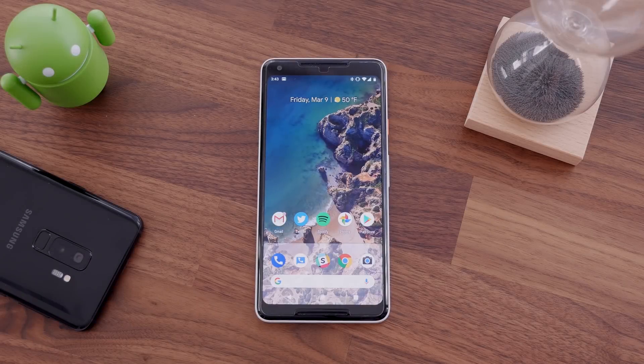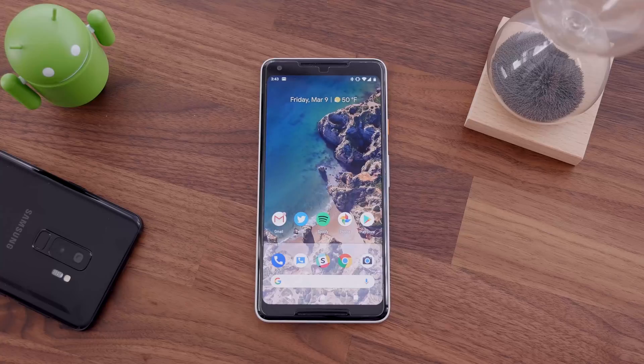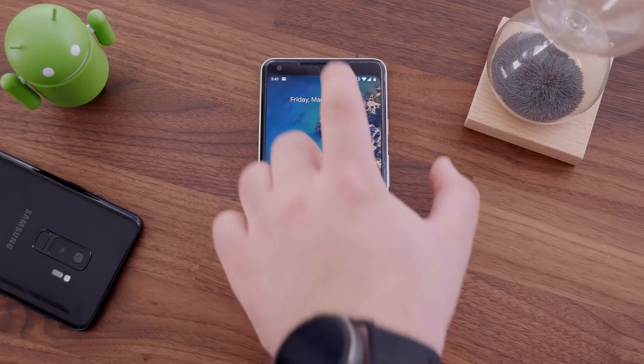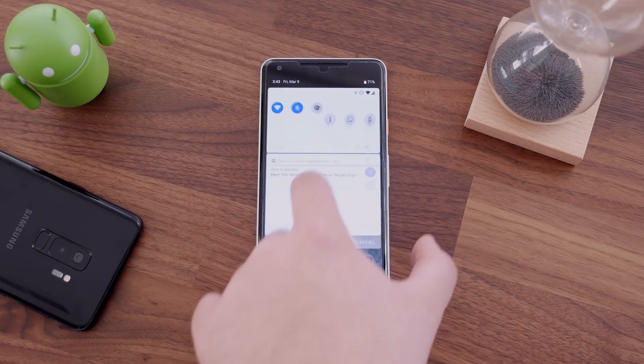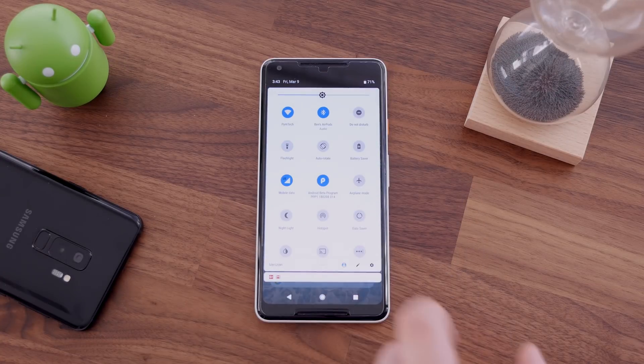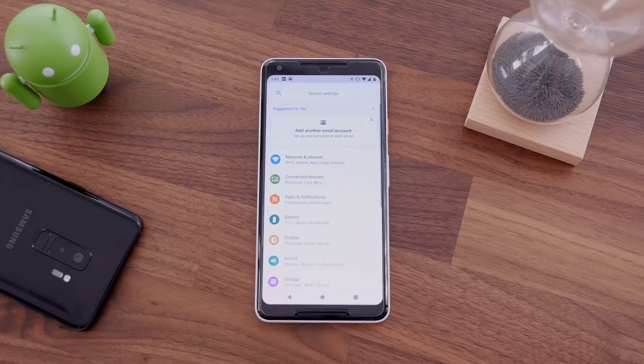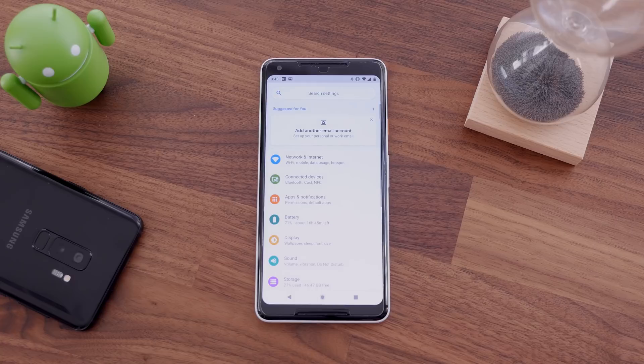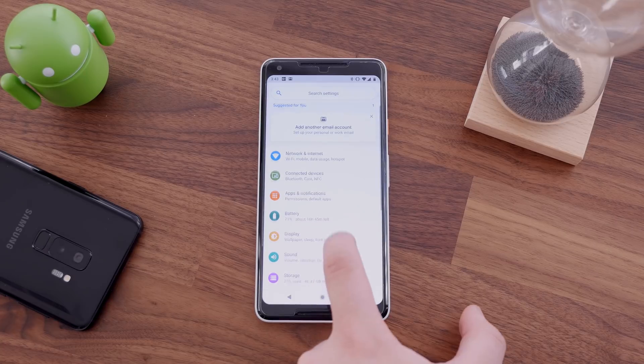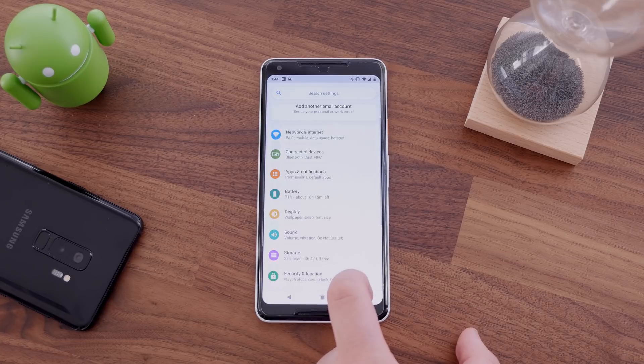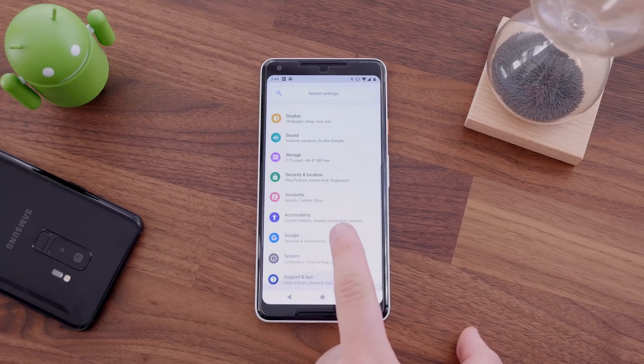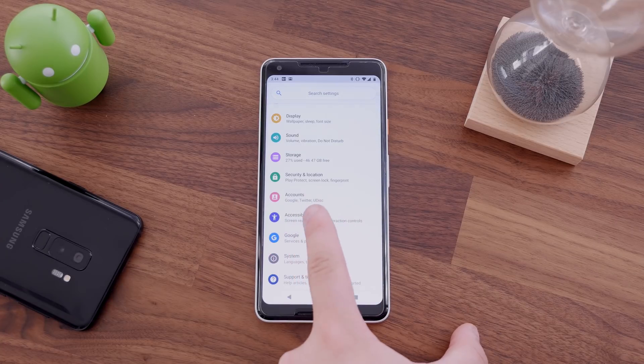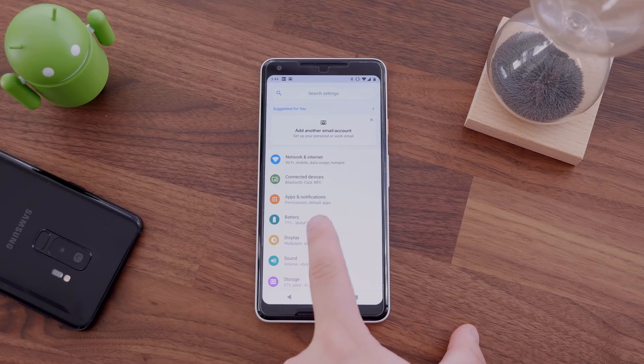Android P also redesigns the settings menu in a similar way. The same white color scheme is at play, but with some colorful new icons. It's clear that there was some inspiration from Samsung here, but Google's implementation is much cleaner.